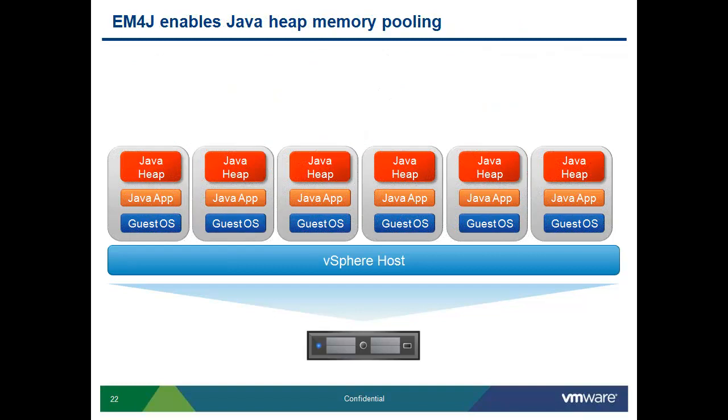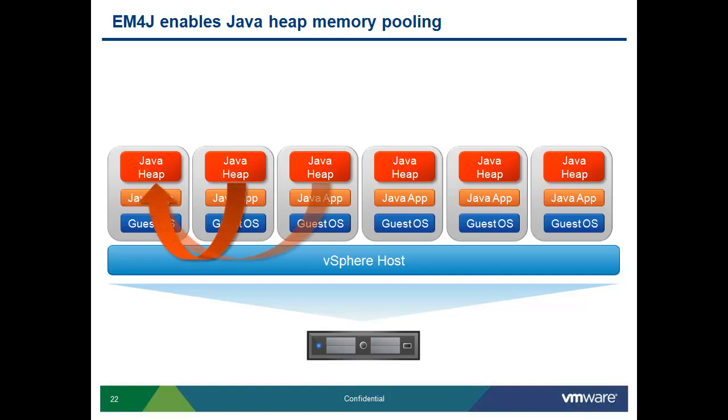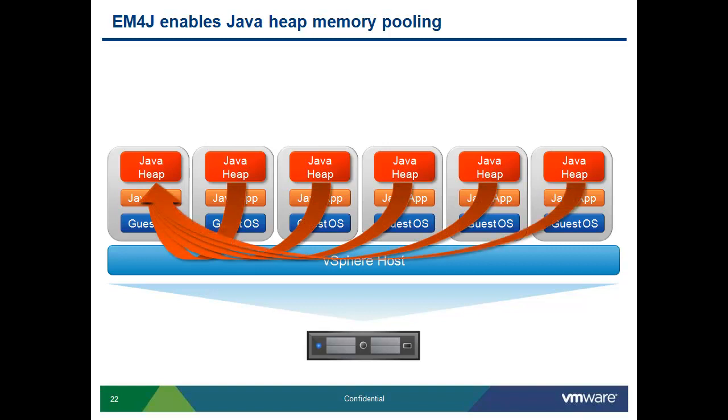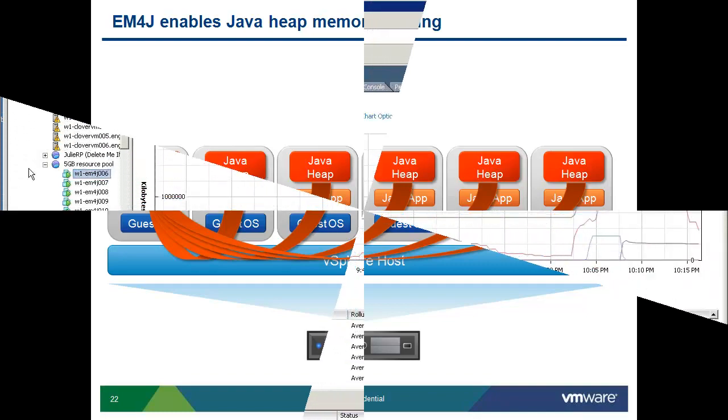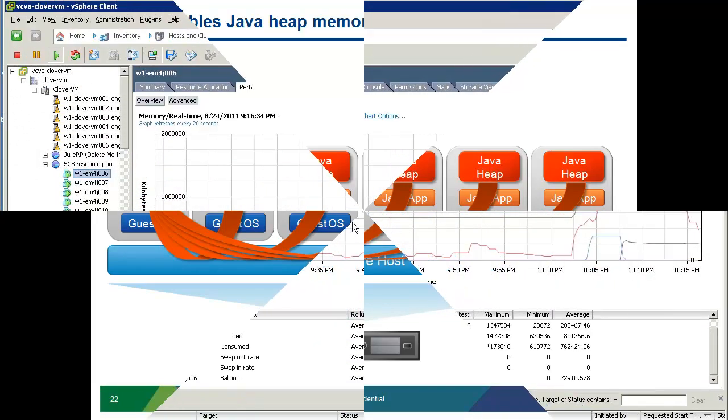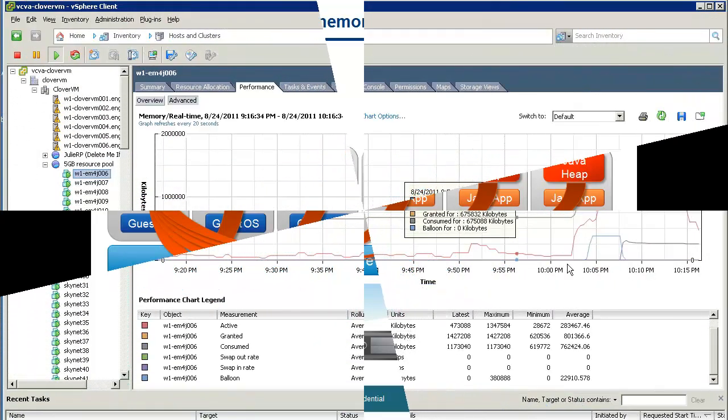Elastic Memory for Java has solved this problem. We can still right-size our Java workloads, but with vSphere and Elastic Memory for Java, we are allowed to share these resources.